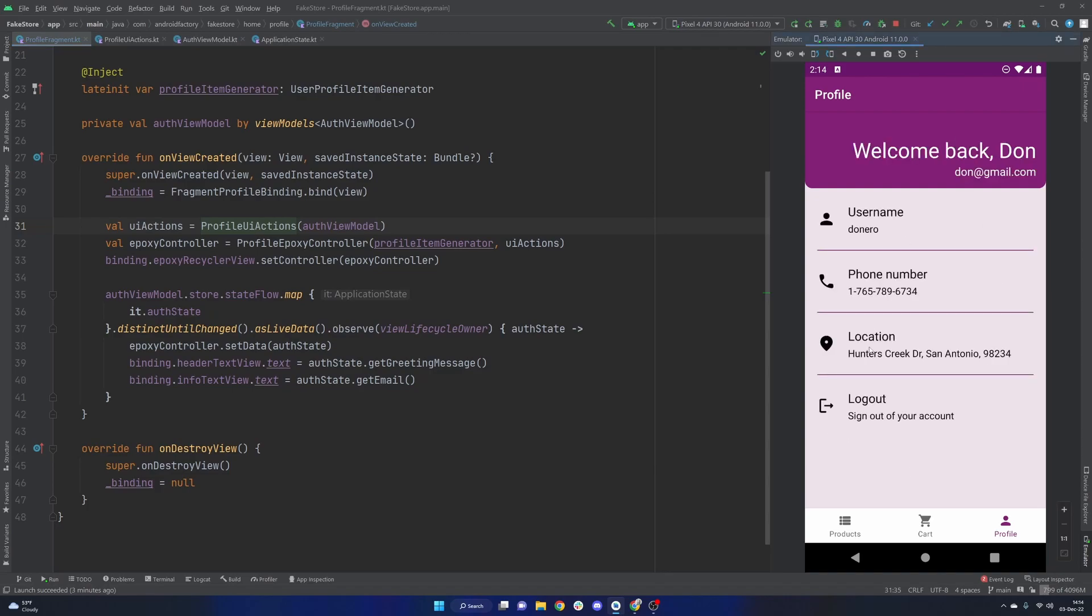You can go ahead and sign in. We see this screen update to the signed-in state. They can log out if they want. You can see their username, phone number, location, etc.